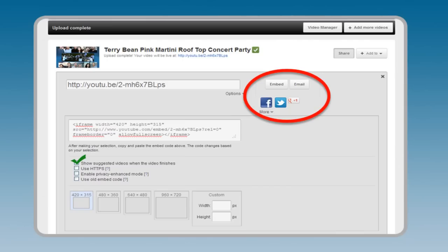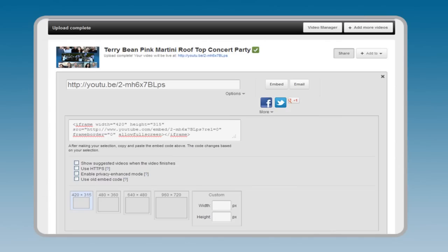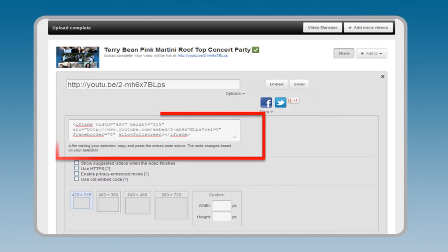To share the video on your website, click the Embed button to access all the options. Uncheck the default show suggested video when the video finishes option. Select the size. Copy the generated code to use on your website.